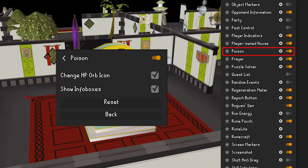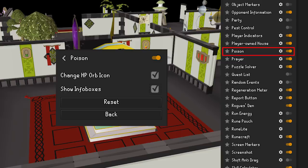Poison — this one tracks the current damage values for poison and venom. It will let you know how much the next damage will hit for and how long until the poison runs out. You can see it by hovering over the HP orb on the minimap when you are poisoned or venomed.